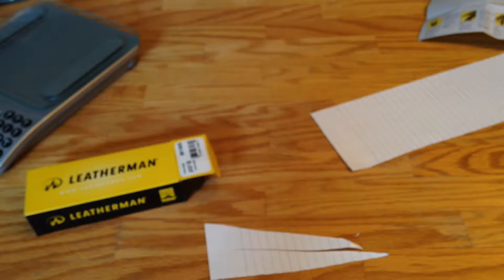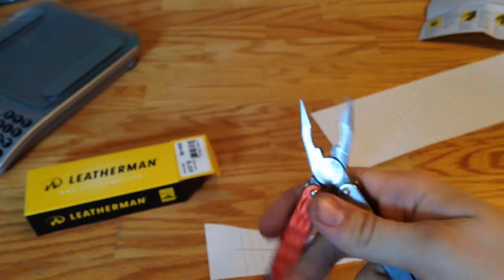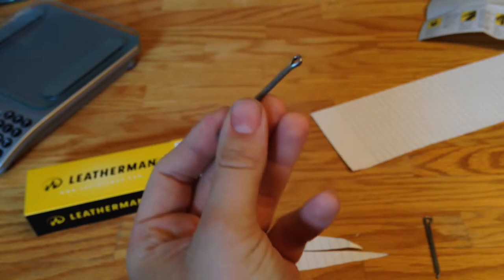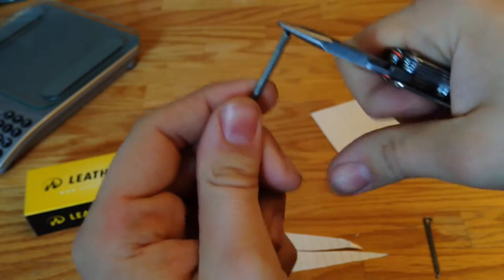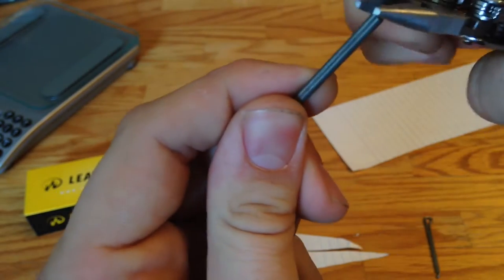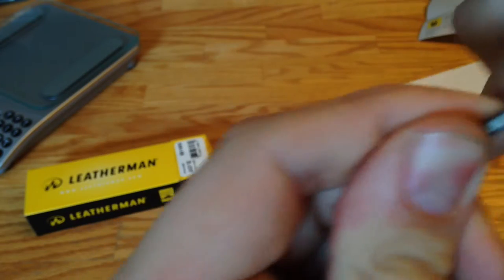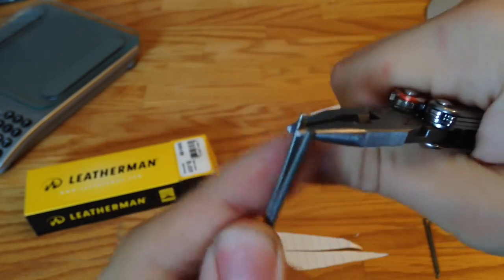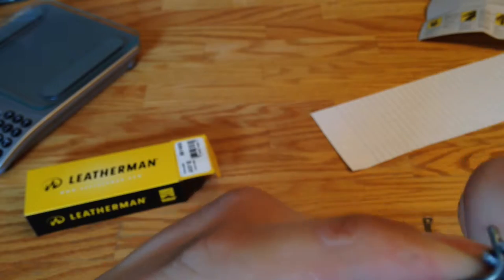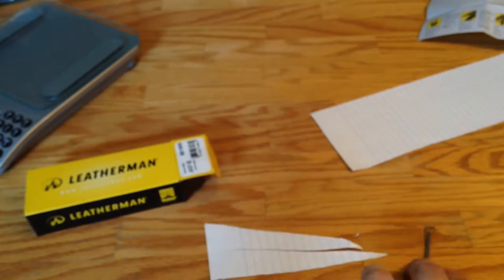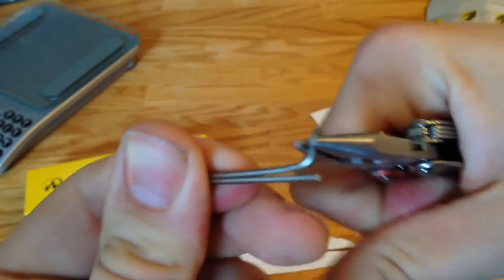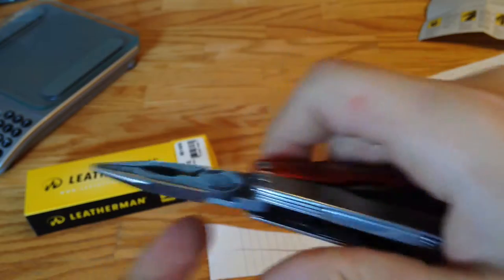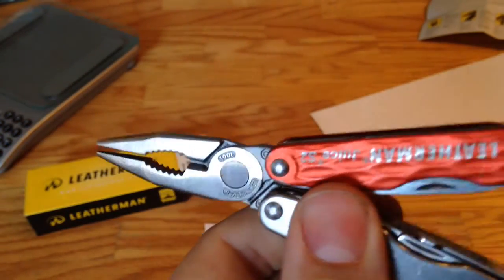Alright, the first tool we're going to test. The pliers. So I brought out some cotter pins, and we're just going to take the cotter pin. It does a nice job. Let's try it one more time. Very strong tool.